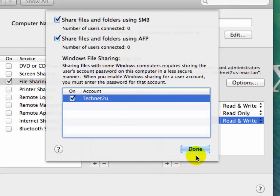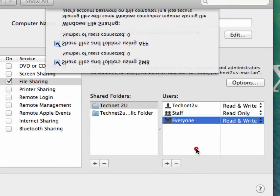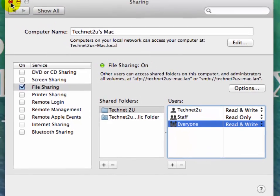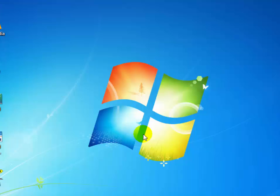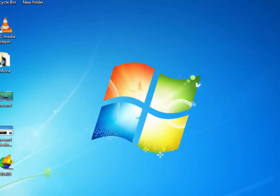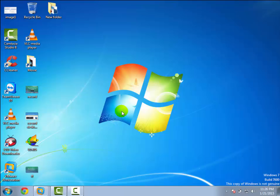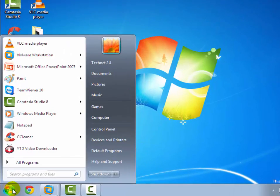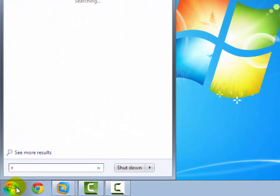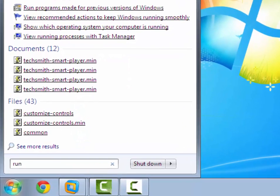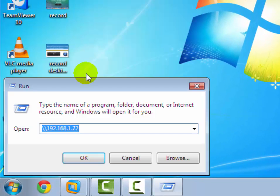Now go to your Windows PC on which you want to access the shared folder from macOS. Click on the Start button and type 'Run', then click on the Run option.